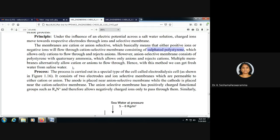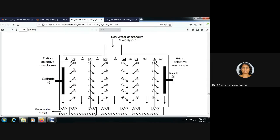Multiple membranes alternatively allow cations or anions to flow through. With this method, we can get fresh water from saline water. Cation selective membranes and anion selective membranes are arranged alternately throughout the cell.